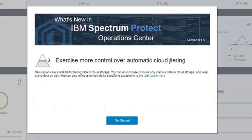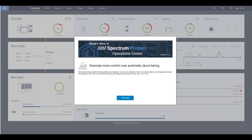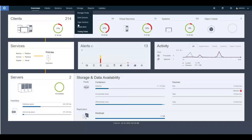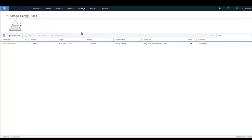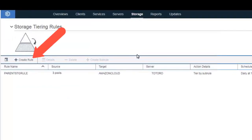Let's take a look at how to create these rules. Go ahead and click Get Started, go into Storage, and click on Tiering Rules. In order to add a new rule, click on the Plus Create rule, and this is going to create a new parent rule.